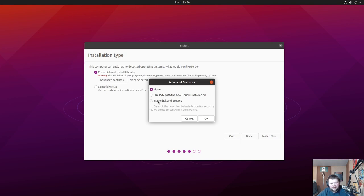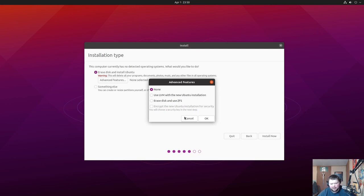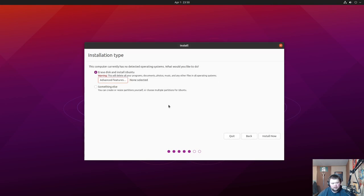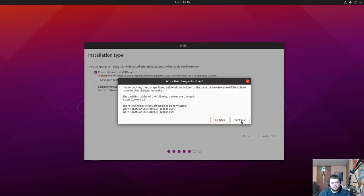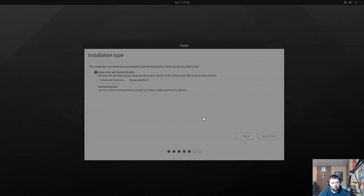Interestingly, they've taken away the warning about ZFS being in the testing phase. I wonder if you click it if it still won't do ZFS — I'm not sure how that works in VirtualBox. Maybe someday I'll actually go through and test a different file system other than ext4, but we'll just leave that the way it is. Install now, continue.